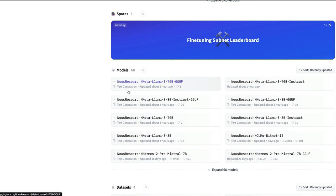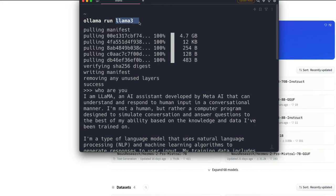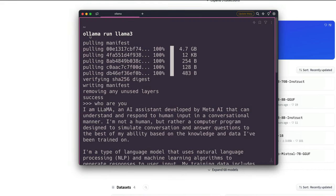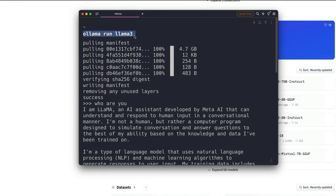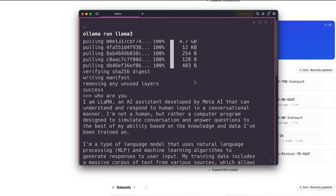One of the easiest ways to use the quantized model is Ollama. All you have to do is run 'ollama run llama3', which will download the 8 billion parameter model in 4-bit quantized format. As of my testing, Ollama is quite slow right now, but it should be fine soon. Make sure you have Ollama installed — check my previous videos about it — and once the model downloads, you can chat with it.